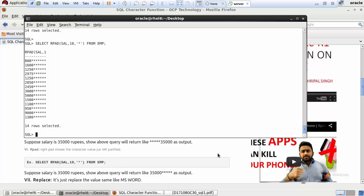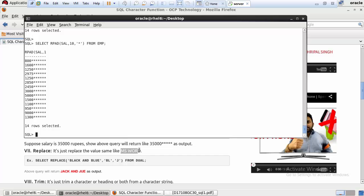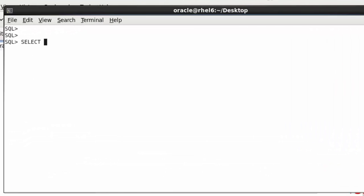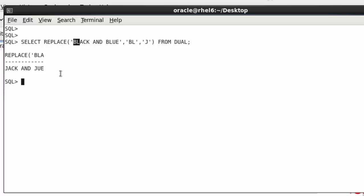The next function is REPLACE, which replaces a value — similar to the Find and Replace feature in MS Word or Notepad using Ctrl+F. For example: SELECT REPLACE('black and blue', 'bl', 'j') FROM DUAL. It returns 'jack and jue' because it replaces every occurrence of 'bl' with 'j'. Very simple and straightforward.